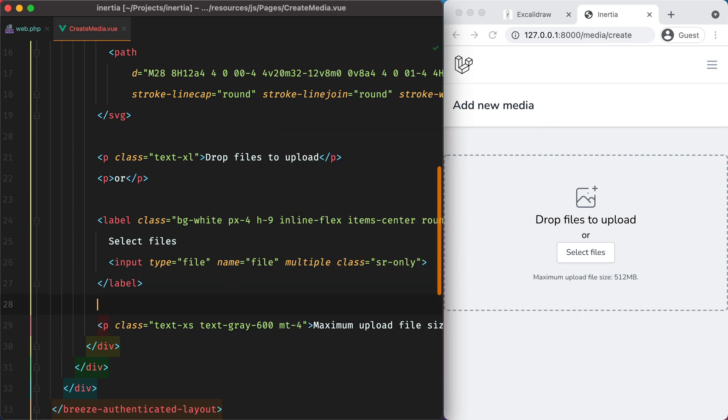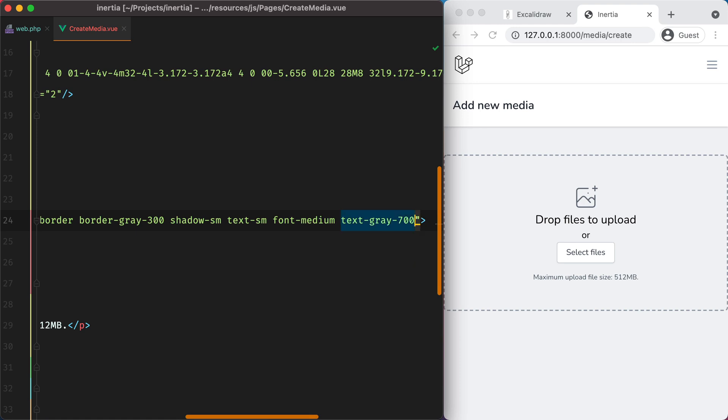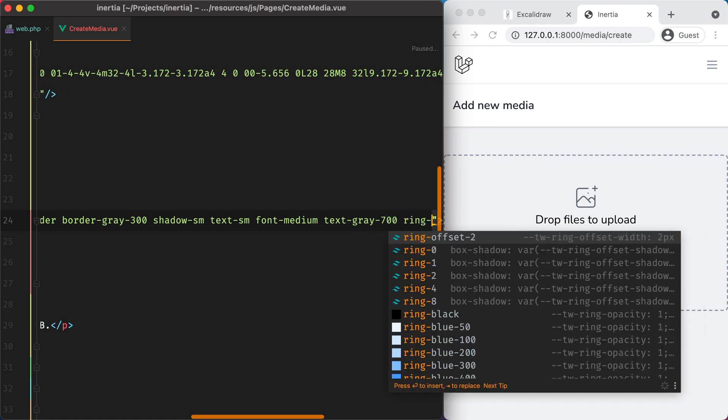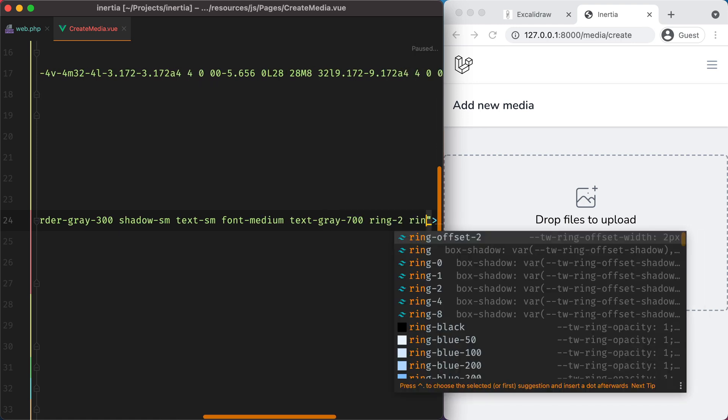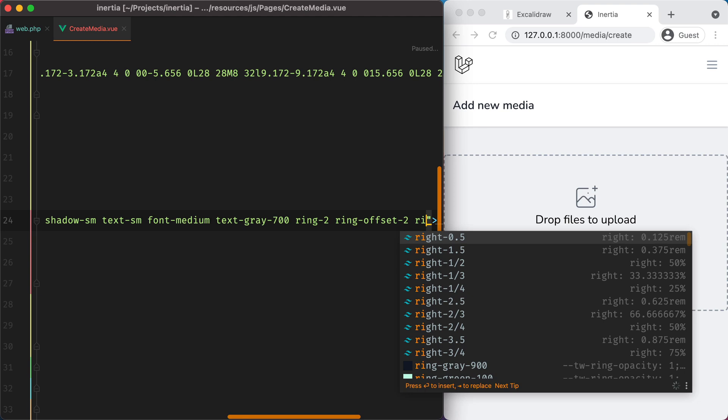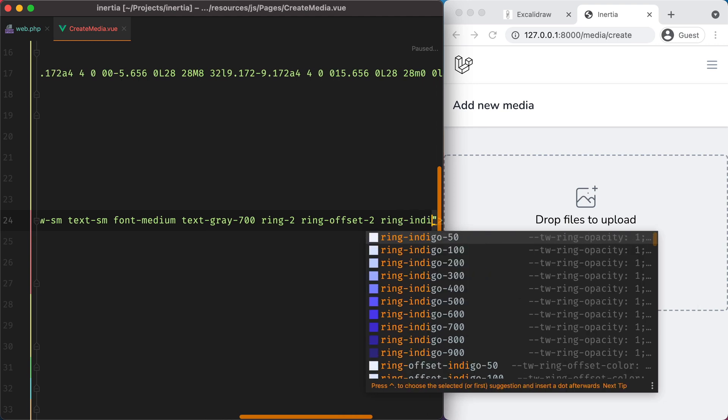I would also like to have some focus styles for the button. So we'll do ring 2, ring offset 2, and ring indigo 500.